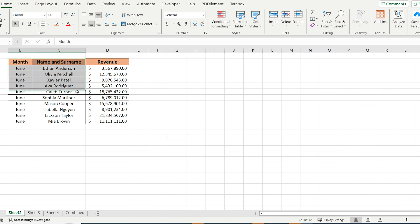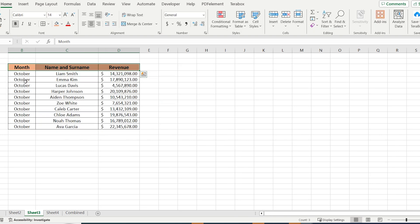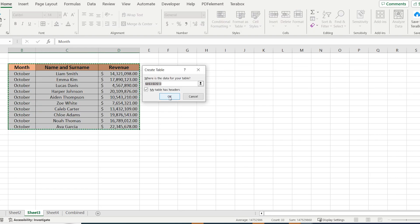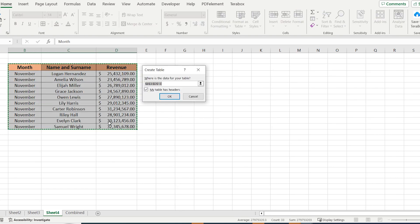First of all, select the whole table and press Ctrl T. As the following step, you have to do the same thing for the next columns.